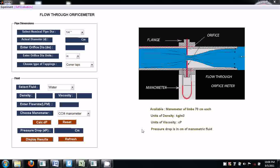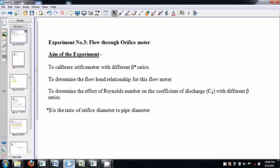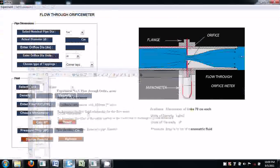This is the experimental window. The aim of this experiment is to calibrate the orifice meter with different beta ratios. Beta is the ratio of orifice diameter to pipe diameter, to determine the flow-head relationship for orifice meter, and to determine the effect of Reynolds number on the coefficient of discharge with different beta ratios.